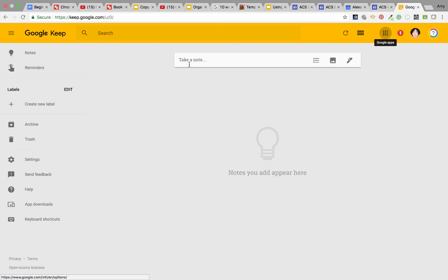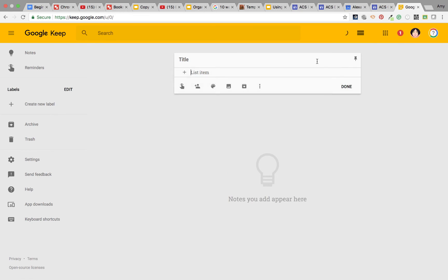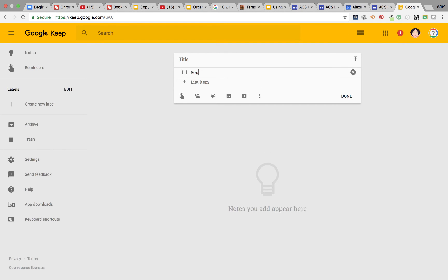To create a to-do list, when you see Take a Note, you'll see the three lines and just start typing. So you might type something such as Social Studies Assignment due on September the 7th.